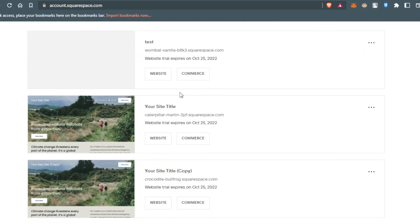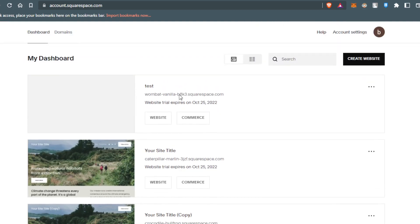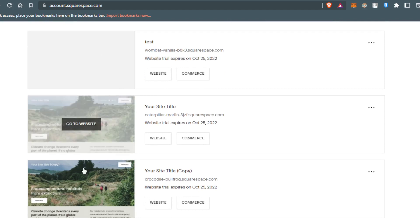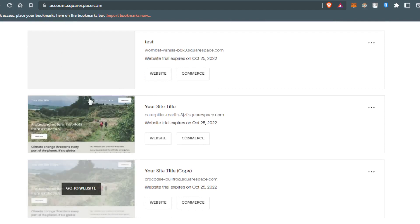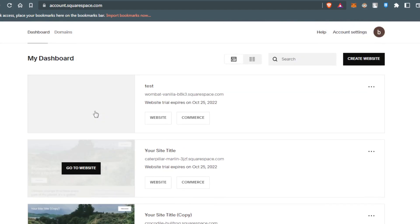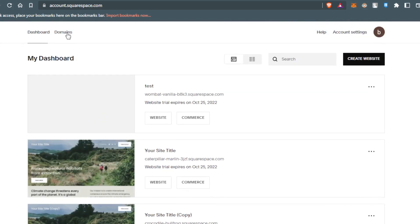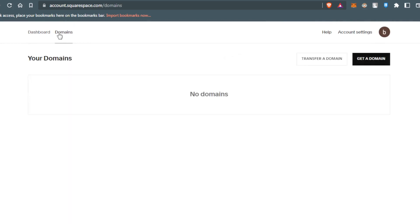Here's my dashboard. I have some testing websites I was trying out. You have the domain option here - if you click on it, you can see I have no domains.